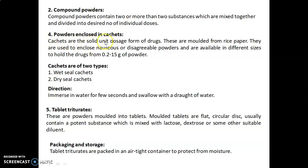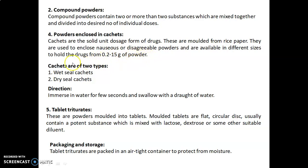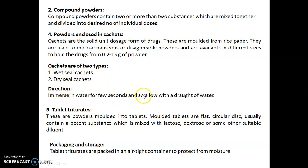The fourth type is powders enclosed in cachets. Cachets are solid unit dosage forms of drugs molded from rice paper. They are used to enhance palatability of nauseous or disagreeable powders and are available in different sizes to hold drugs from 0.2 to 15 grams of powder. Cachets are of two types: wet seal cachets and dry seal cachets. The direction for use is to immerse in water for a few seconds and swallow with a draught of water.